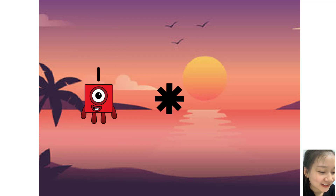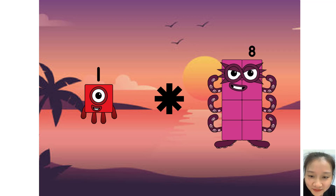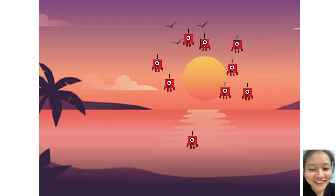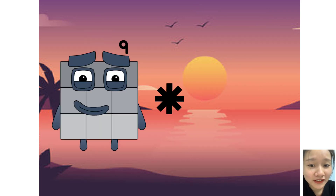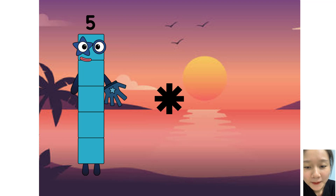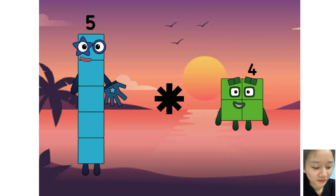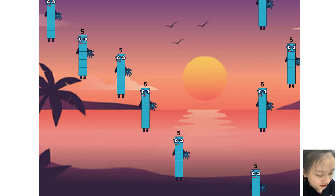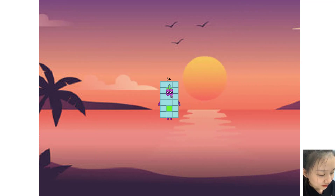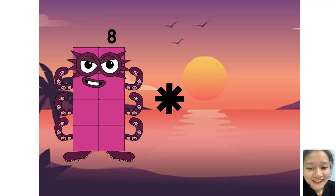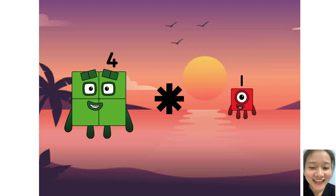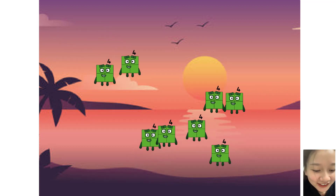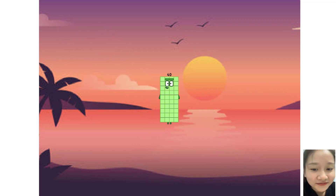One times plus nine equals eighteen. Five times plus nine equals fifty-four. Four times plus eight equals forty.